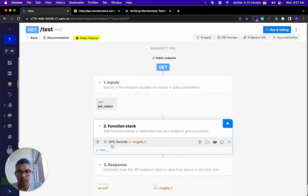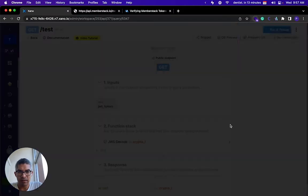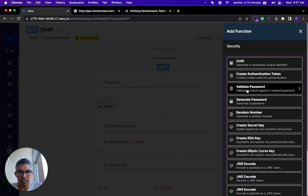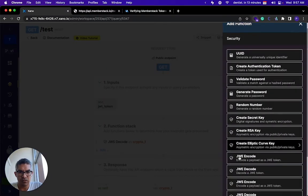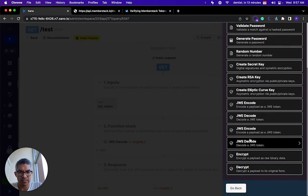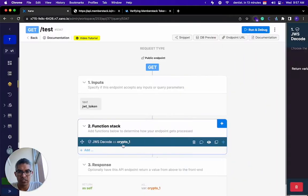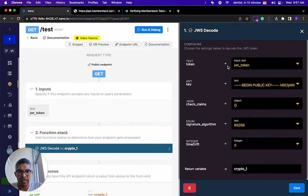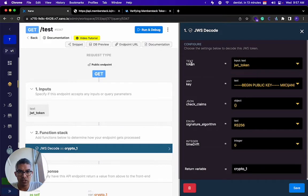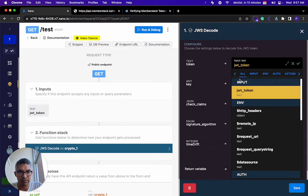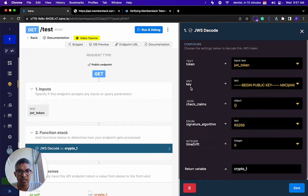Then you're gonna do a JWS decode and you get that by going to security and selecting JWS decode. That decodes the token and you basically map the token from the input that you're getting here. So you would just drop down and put JWT token.